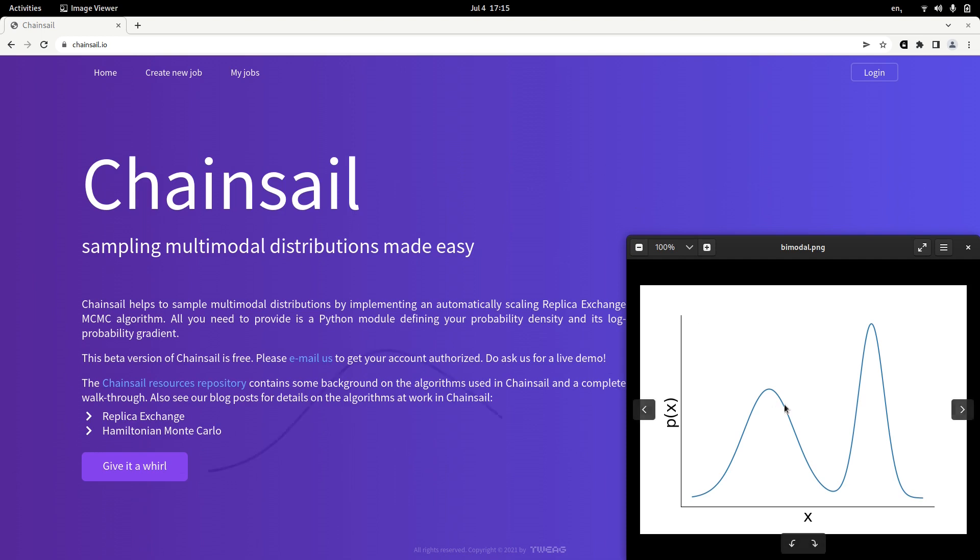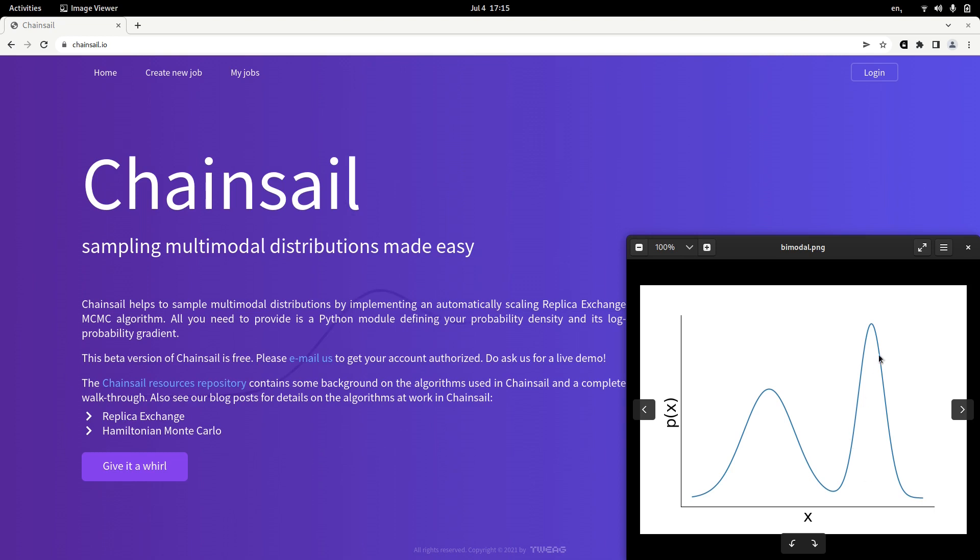This kind of random process often has difficulties crossing regions of low probability. For example, you can imagine that your Markov chain starts in here in the left mode of this bimodal distribution and it wanders around. And it will take the Markov chain a very long time to eventually escape this mode and cross over in the other mode to sample it correctly and then cross back at one point.